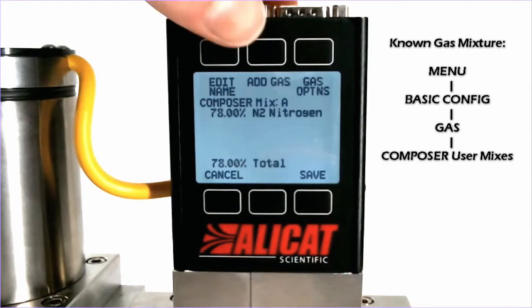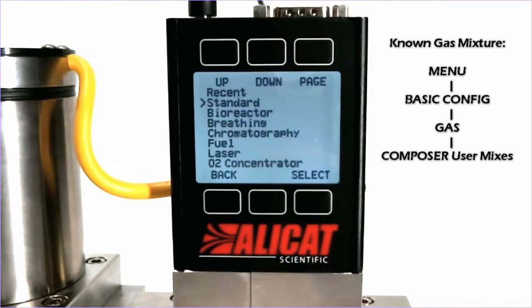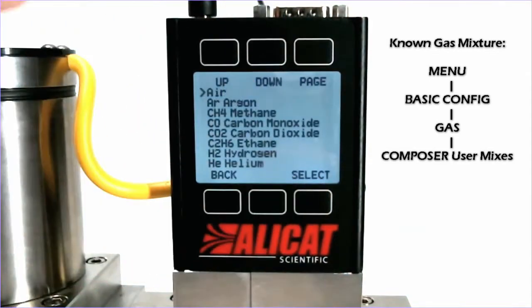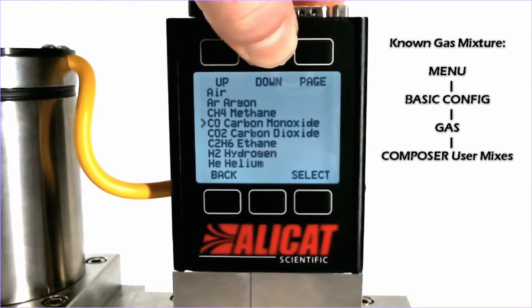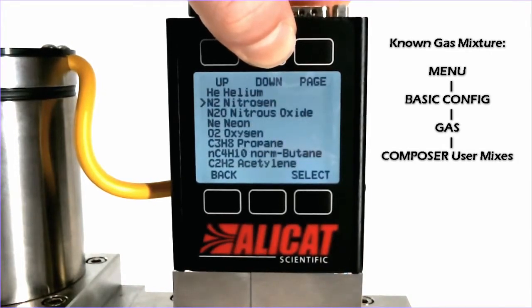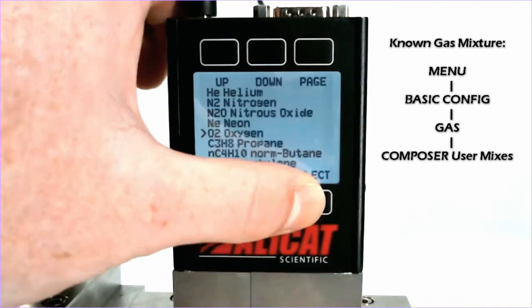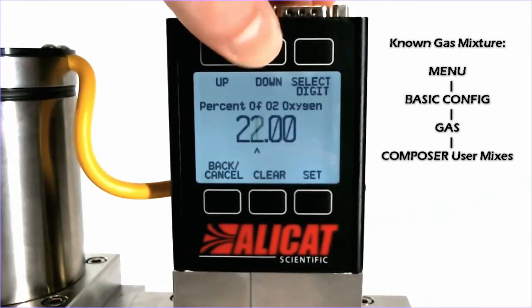Next, we will add our Oxygen. Add Gas, Standard List, scroll down until we find Oxygen — there we go — and we will set that to 21%.